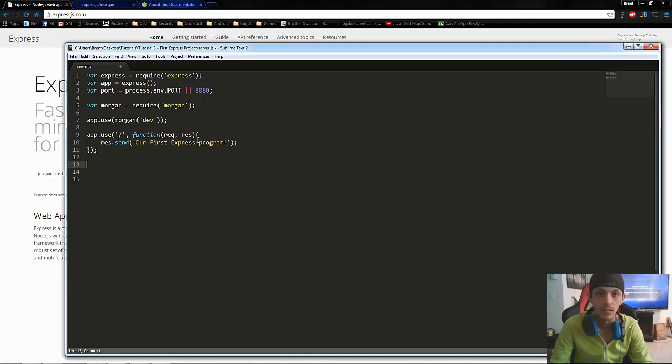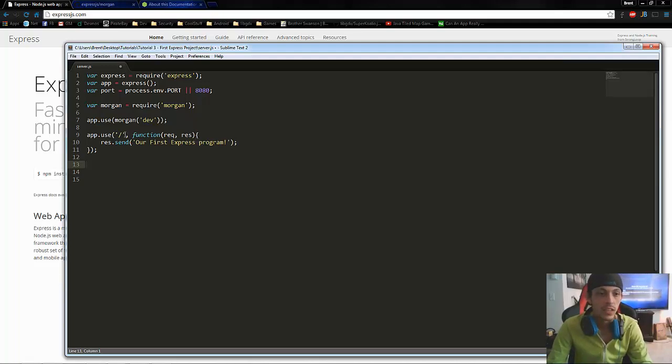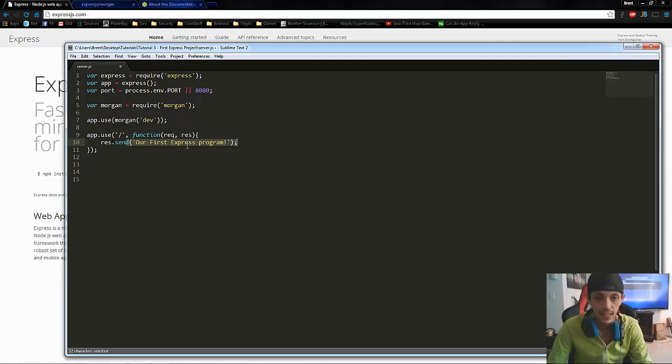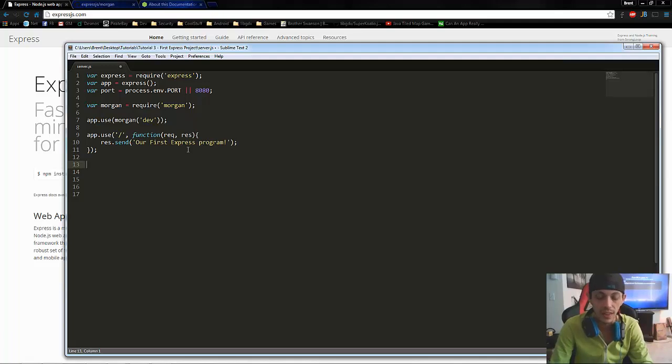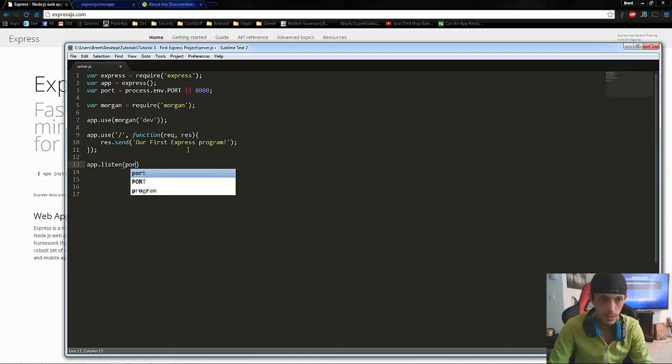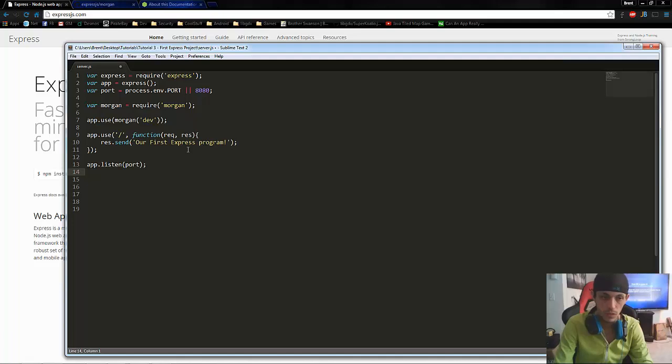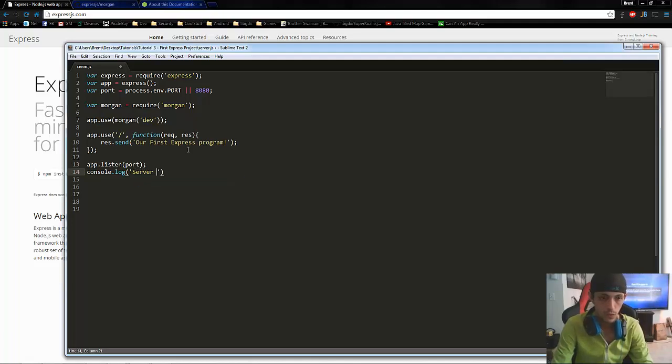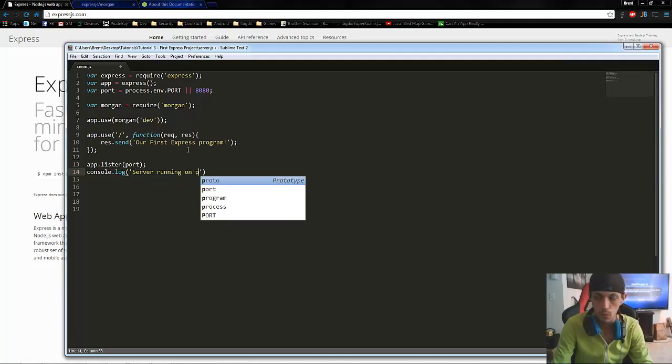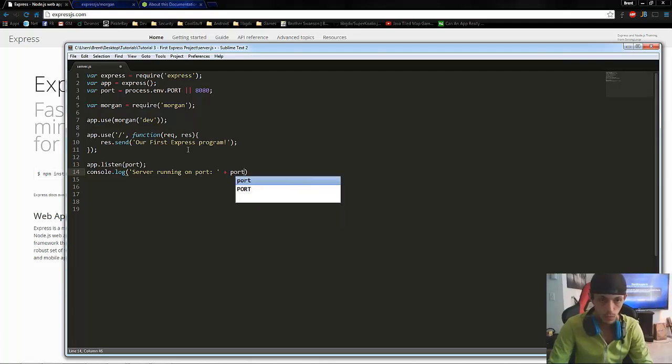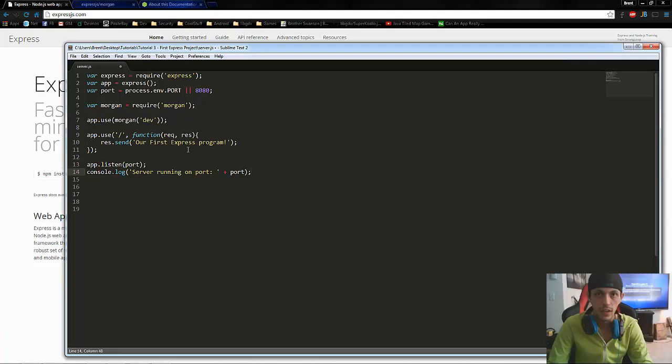So when a user comes to our website, they type in our website and they go directly to it, it's going to default to our default directory. And then it's going to send them a piece of text and it's going to say this. So the last thing we have to do is we have to tell our application to listen on the port that we've already defined. So we're going to say app dot listen. And then we're going to say port. And one more thing we're just console dot log server running on port port. So we'll go ahead and control S save that.